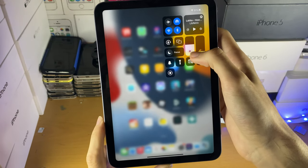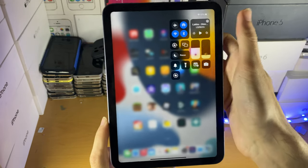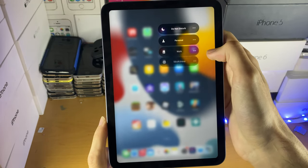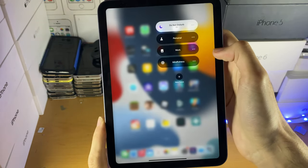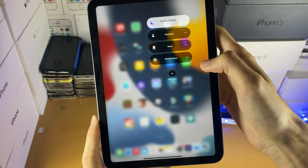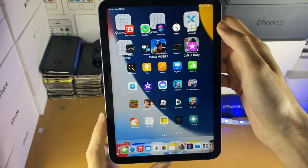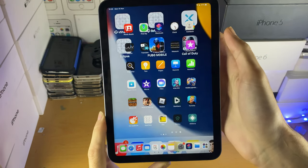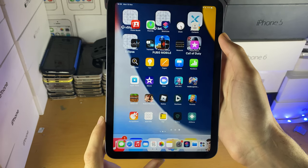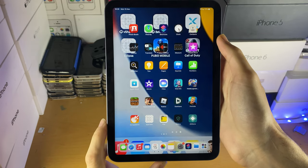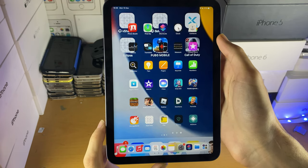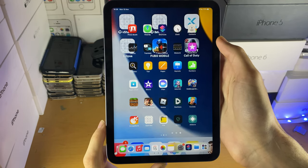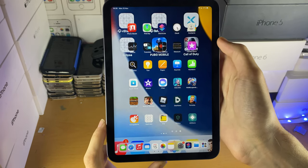So we just need to swipe down to activate control center, tap on the focus, and then we're going to select do not disturb, and let's watch together as the wallpaper changes. There you go, oh my god, this has been the result of two hours of pain, two hours of BS tutorials covered across YouTube.